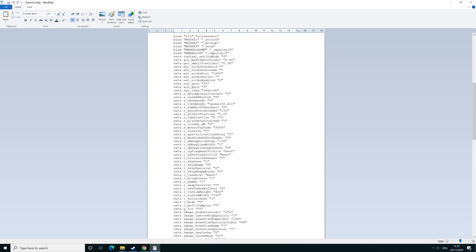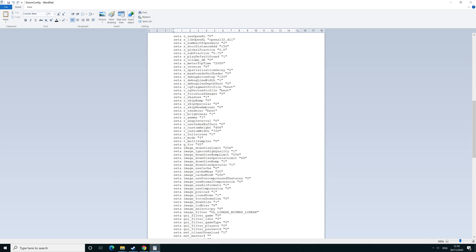Once you're in there you need to find three lines: set r_mode, set r_customwidth, and set r_customheight. First things first, I'll change set r_mode which is set to 5, you want to put that to -1. That overrides the system so you can go to whatever you want.